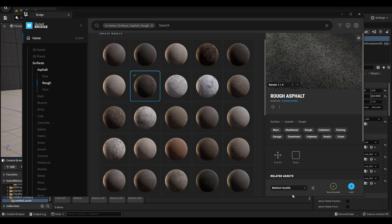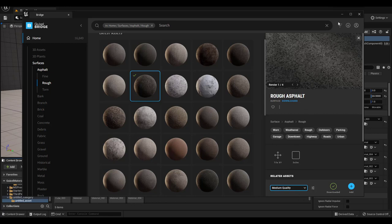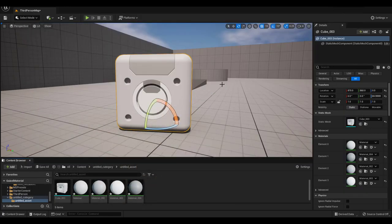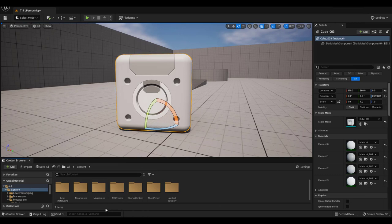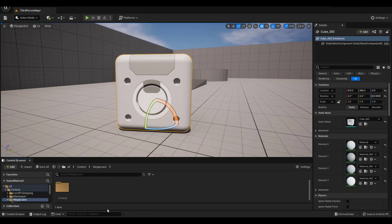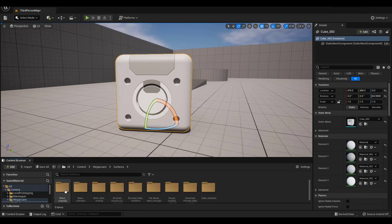By the way you can choose the material quality if you want higher or lower resolution. Now if you look under Content you'll see a Megascans folder. Go inside Surfaces and you'll see all your downloaded material assets.